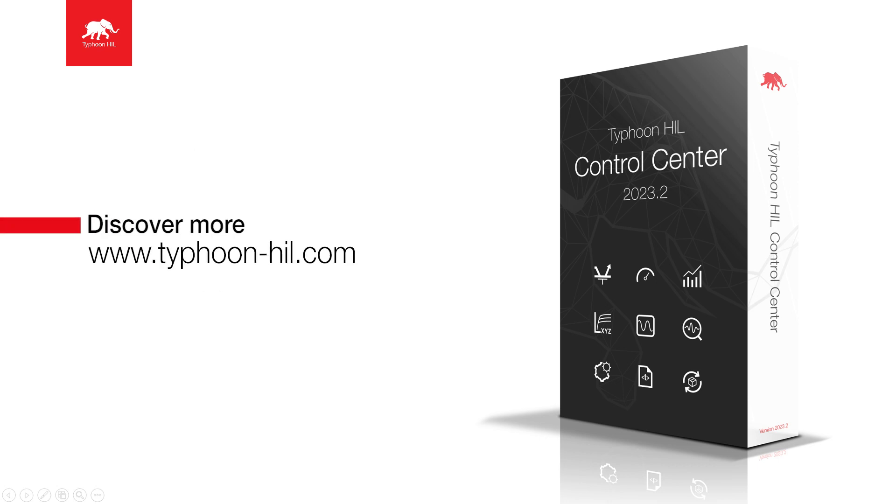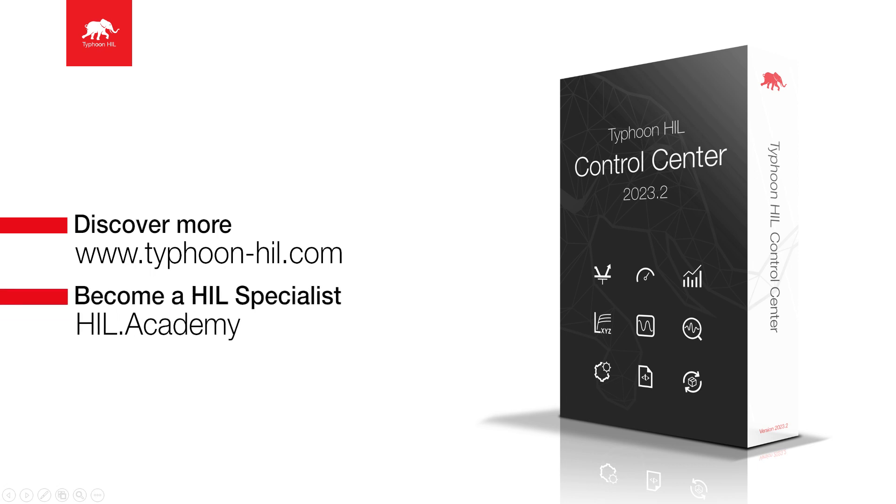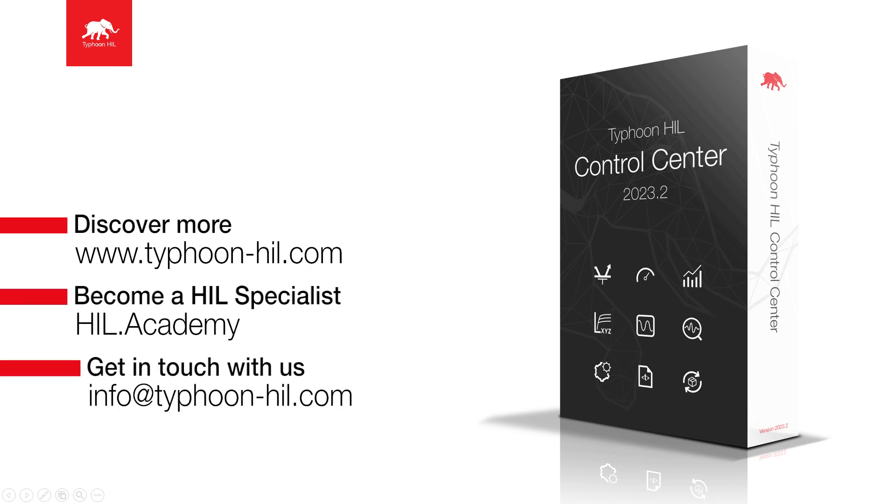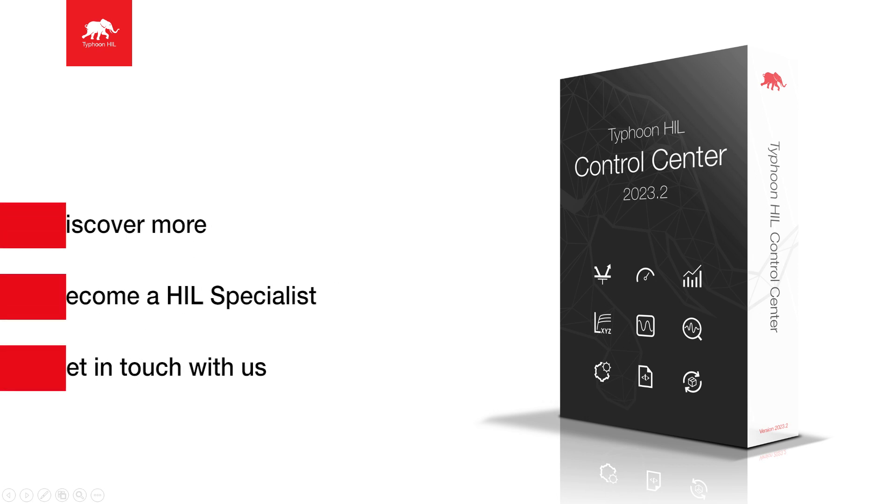Check the video description for more resources on this topic, including how to download and get started with Typhoon HIL Control Center for free. You can also visit HIL.Academy to access free courses, expand your HIL testing skillset, and get certified. Subscribe to our channel to get notified about new content.